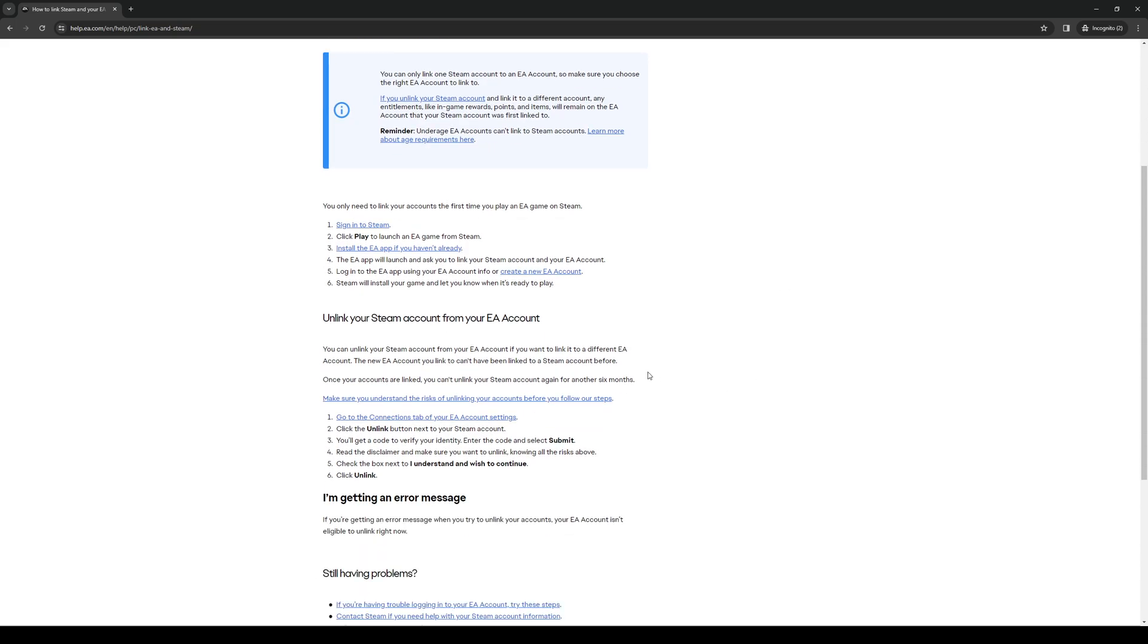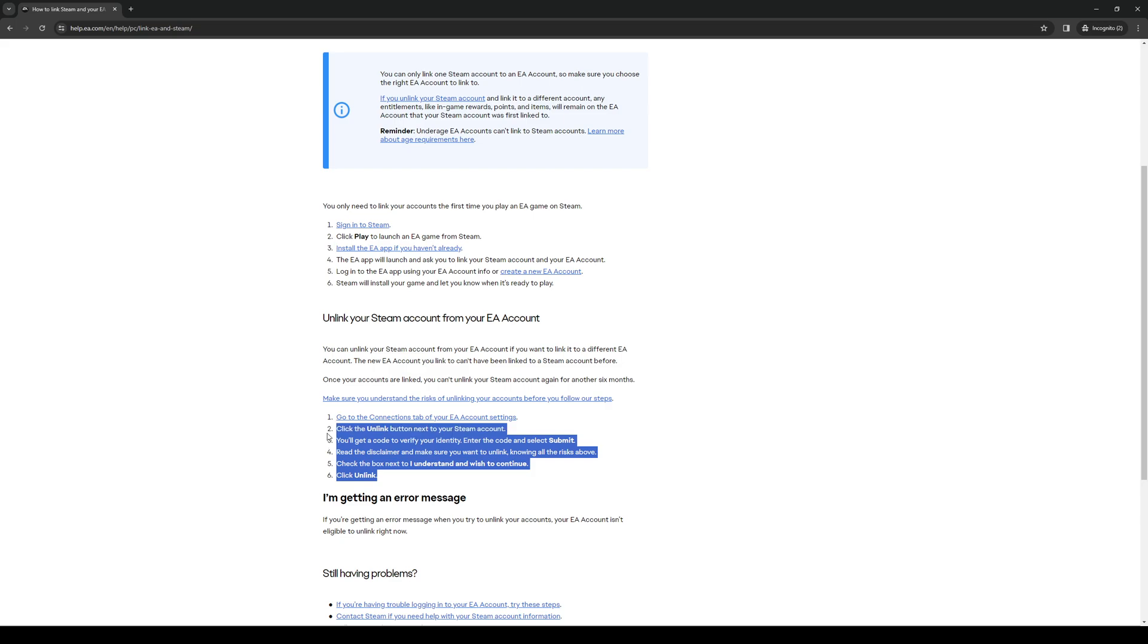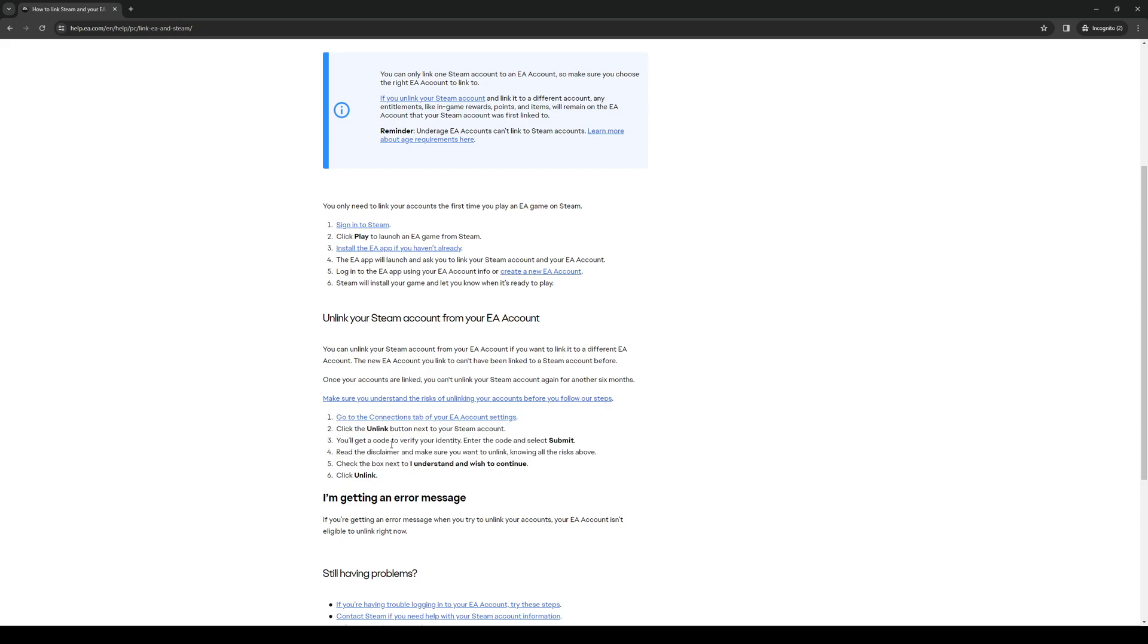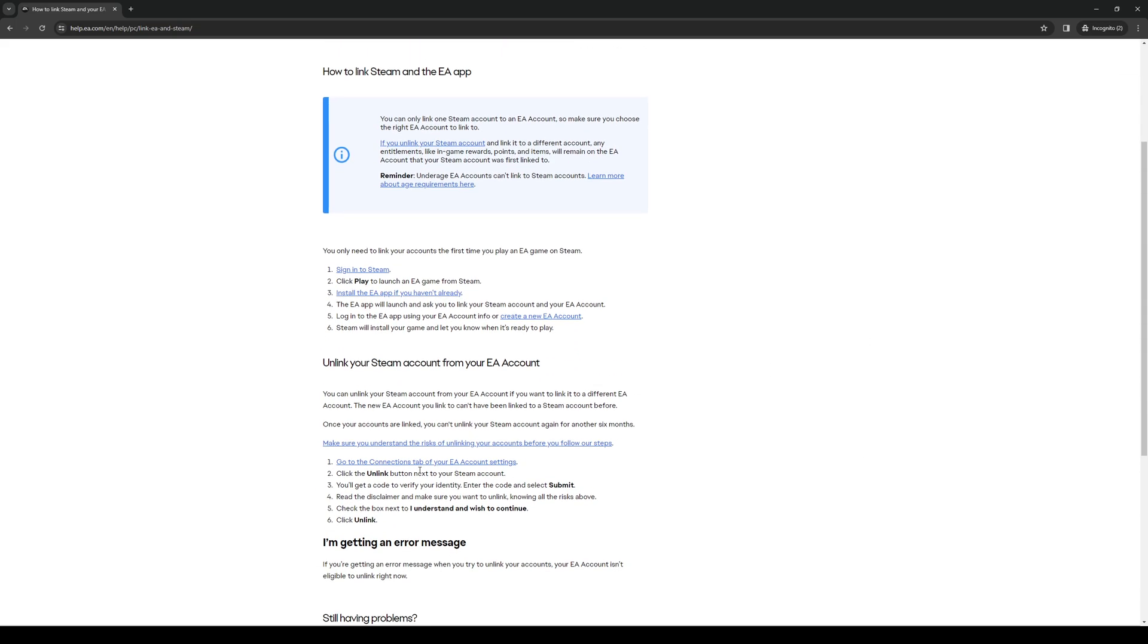Now to unlink it, you guys can follow the steps here. Basically go to EA's website, log into your account, and click on the unlink button next to your Steam account. This option can be found under the Connections tab under Settings. If you guys find yourselves on the home page, actually let me see where this link takes me.